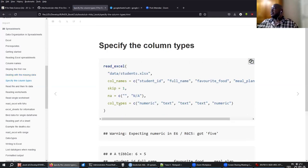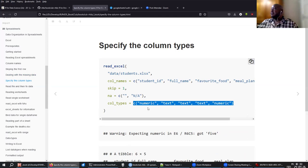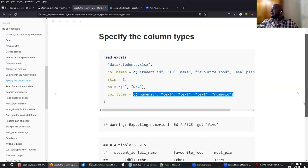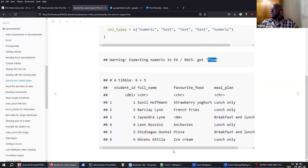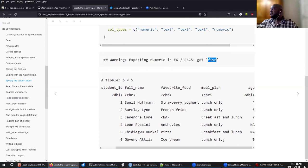If you already know what the column types are, you can pass that information as a vector — for example, the first column as numeric, then text, text, and the last one numeric. But when you do that, the age that was written as the string 'five', if you're expecting a numeric, it will become a missing value because it's not a numeric value. So you'd be creating a problem for yourself by forcing it to numeric when there's a string in that cell.